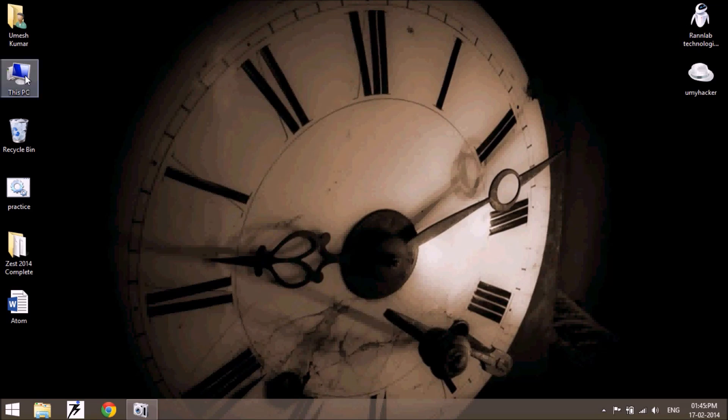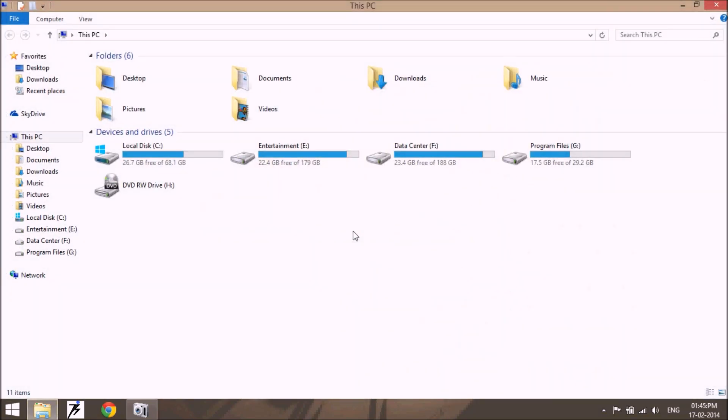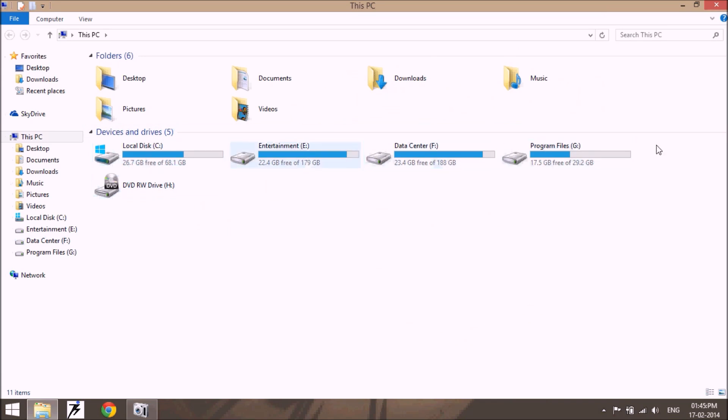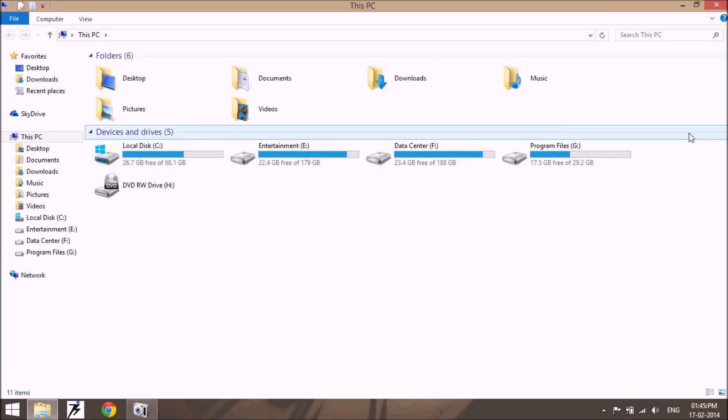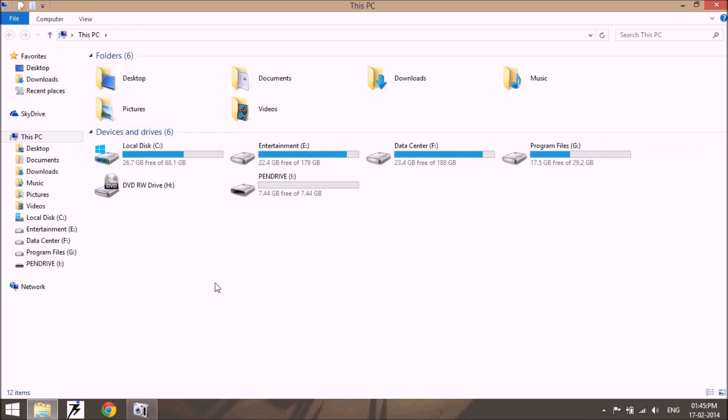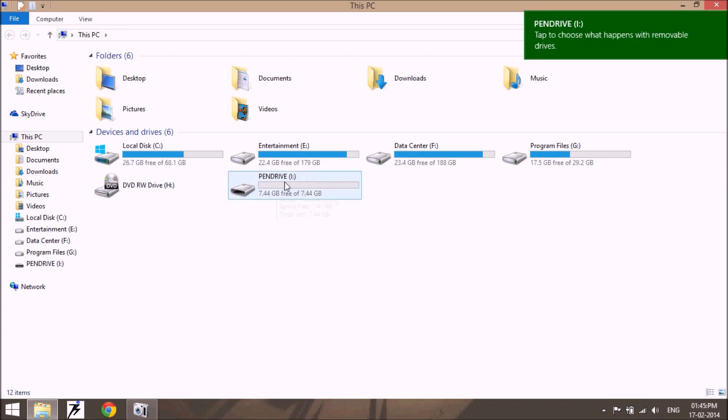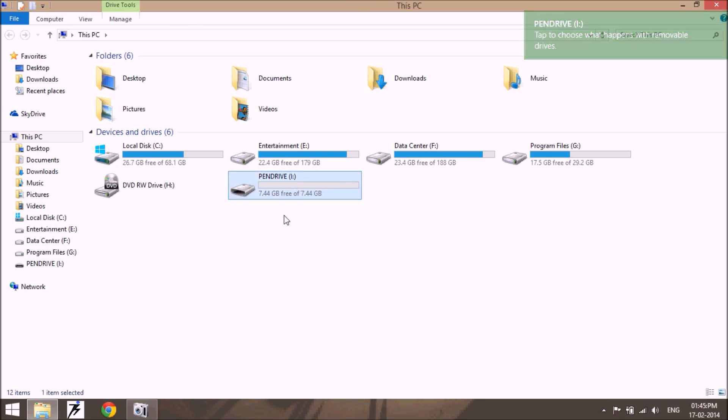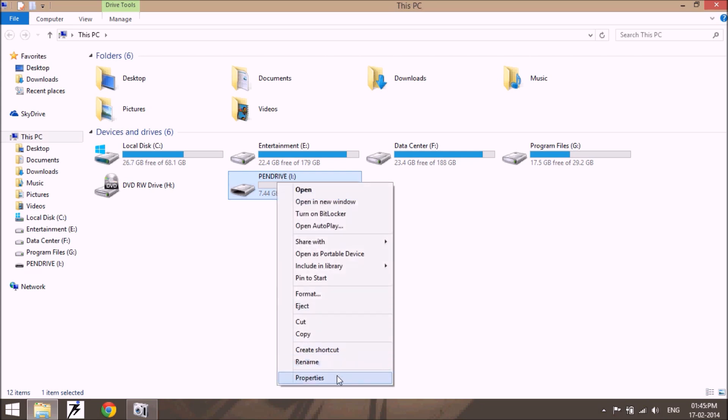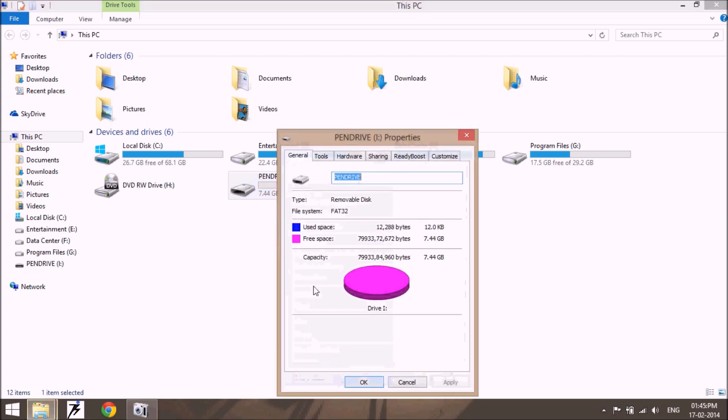I have four drives here in my system. Let me plug in my USB drive into the system. Okay, this is my USB drive or pen drive and I want to use this pen drive as a RAM to boost my system. So just right click on this.